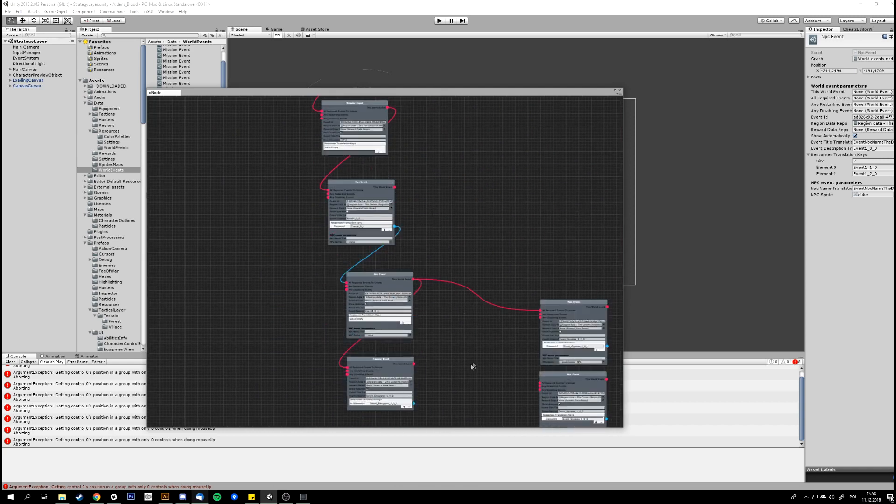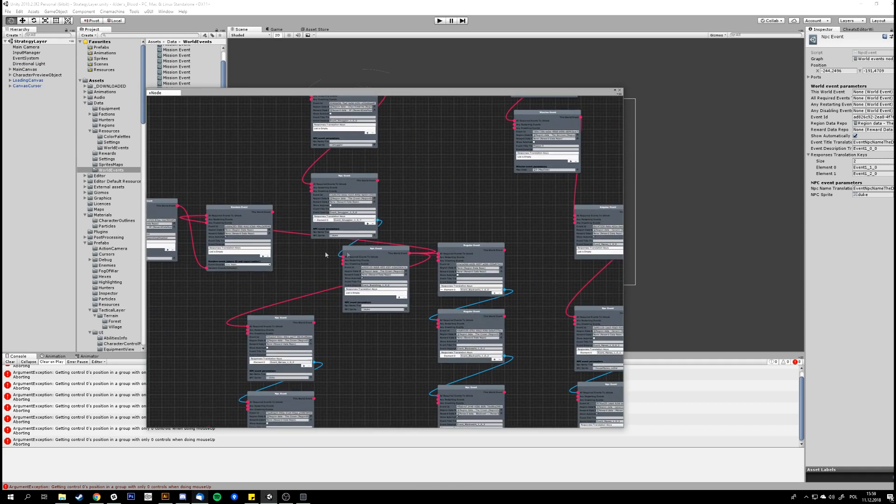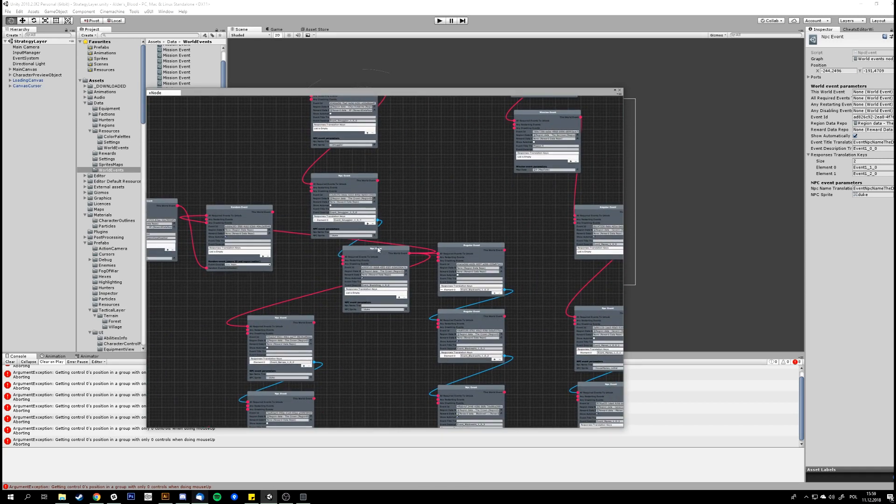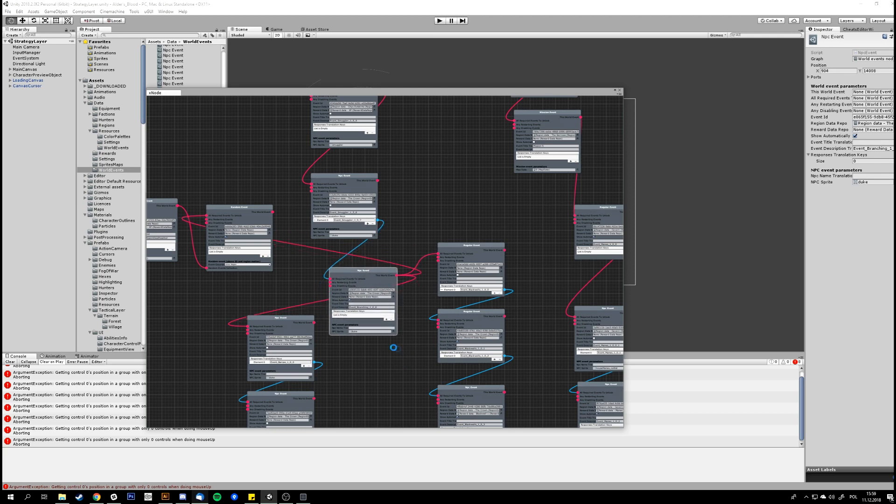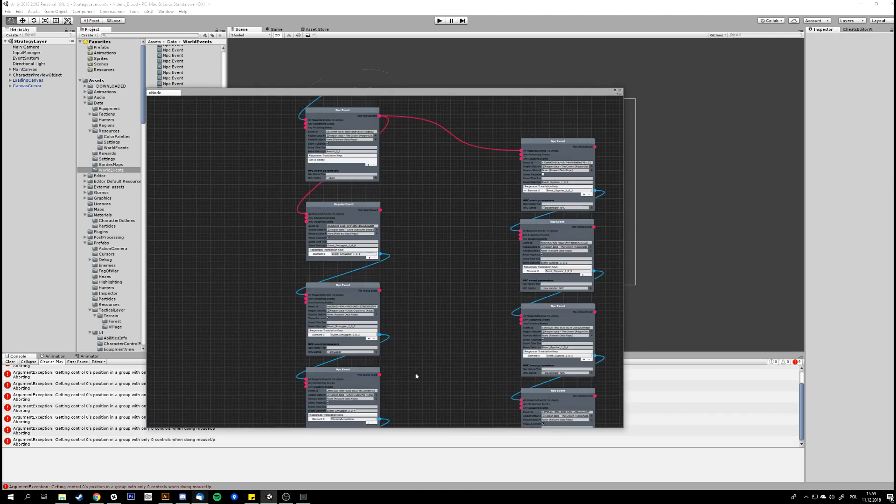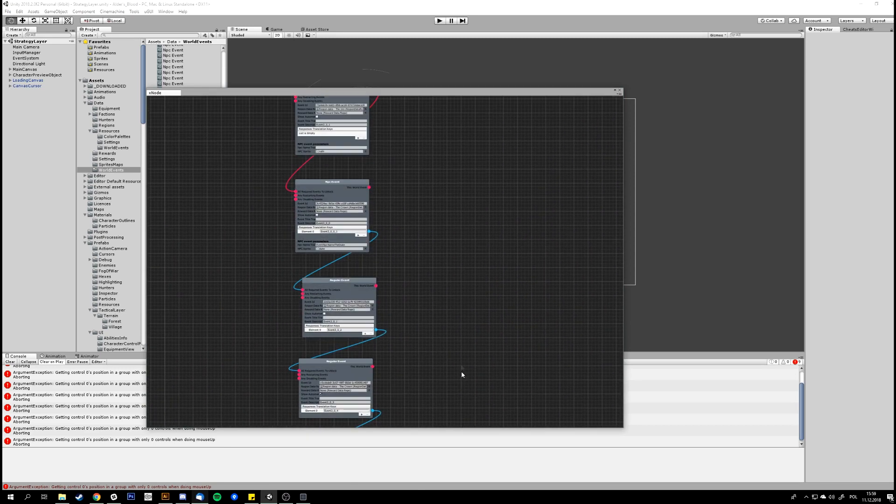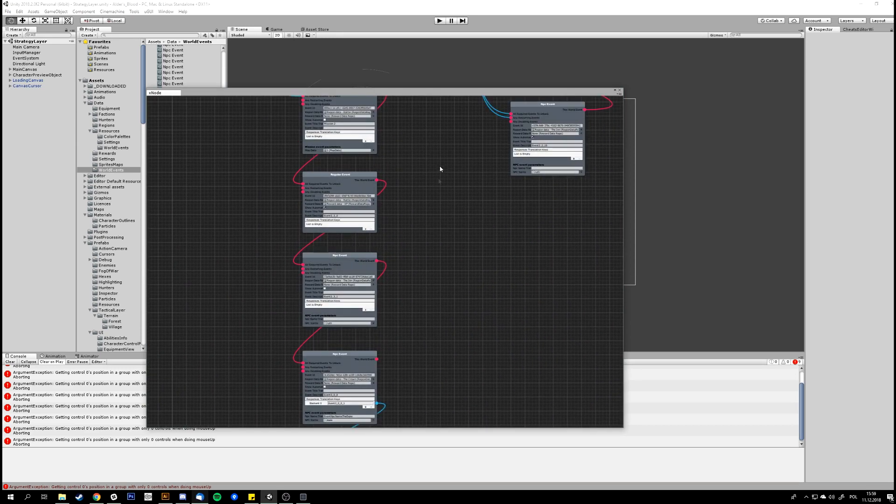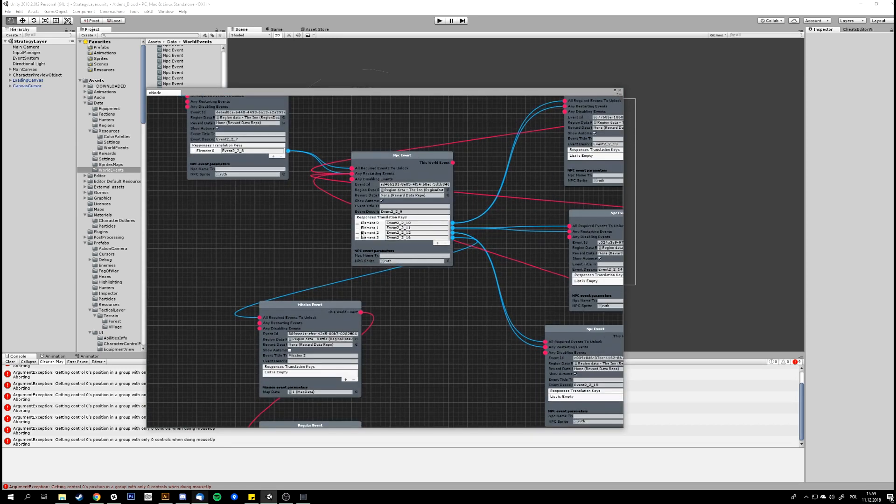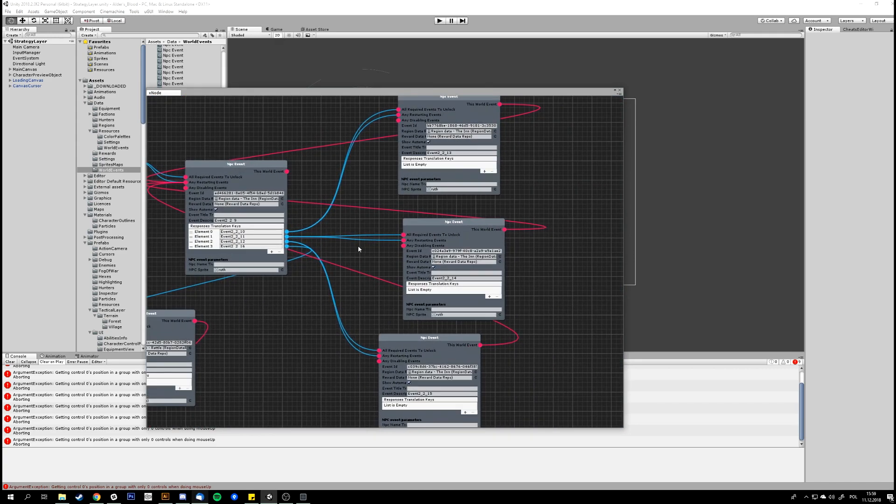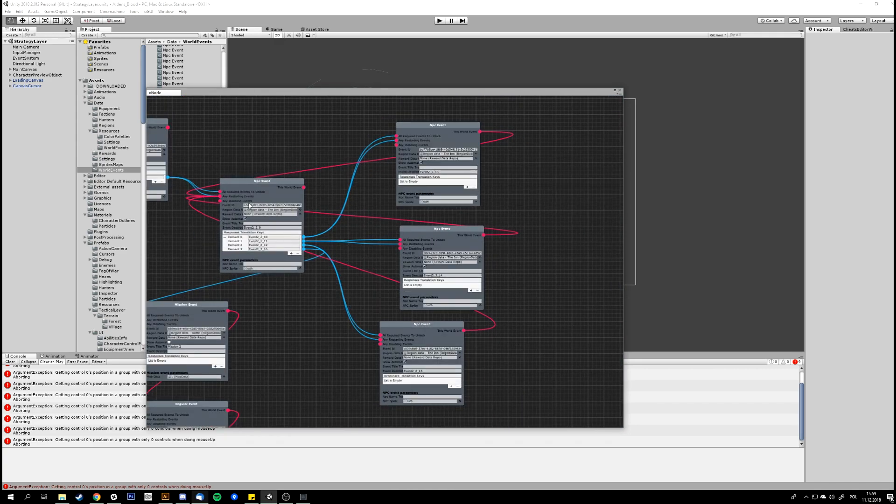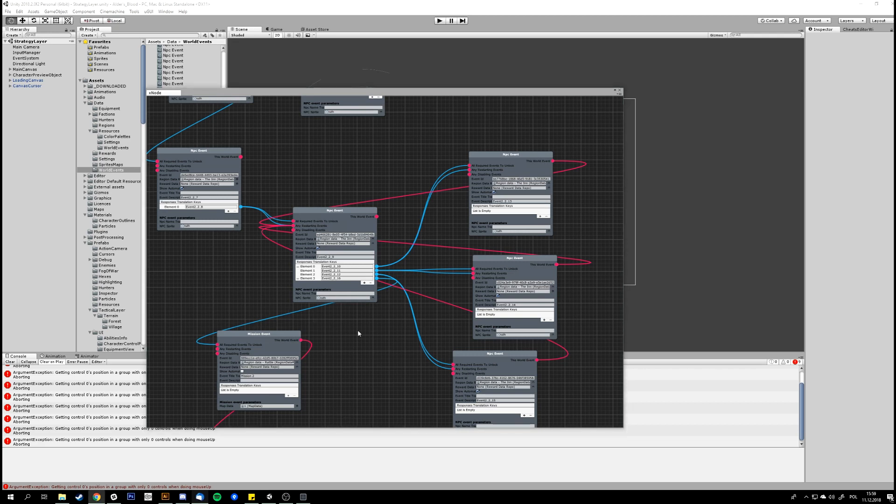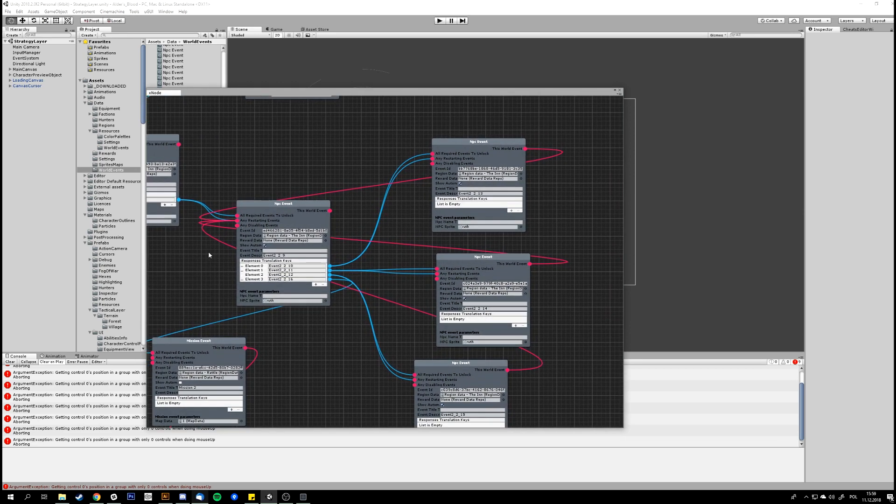The second thing is the restarting an event, which is good for conversation loops, where a player can ask a thing and then go back to the conversation hub, where he can ask different questions. And we have a disable connection, which basically disables the event, which means it can never be used. And in both those restart and disable, any completed event will trigger this behavior. So that's basically this editor.